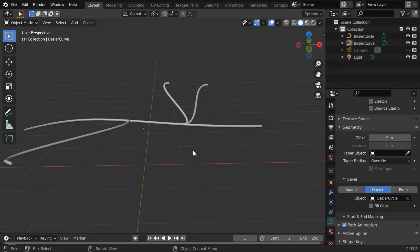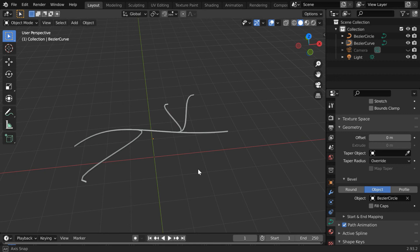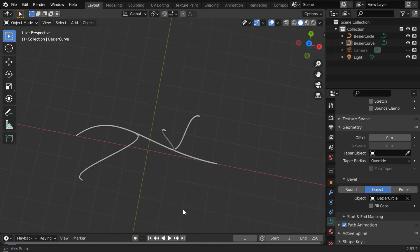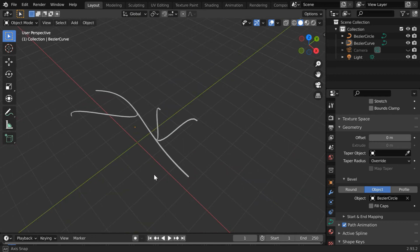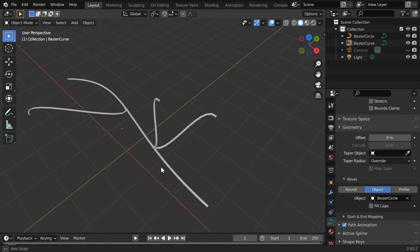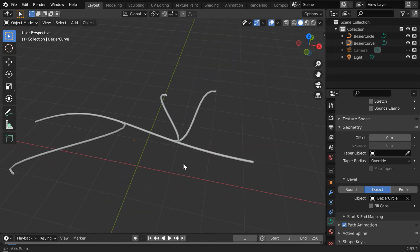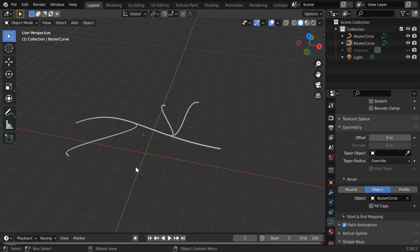You can use this same method to create crossroads on a map or maybe a river system or any other similar model. And the best thing is, this is perfectly editable.